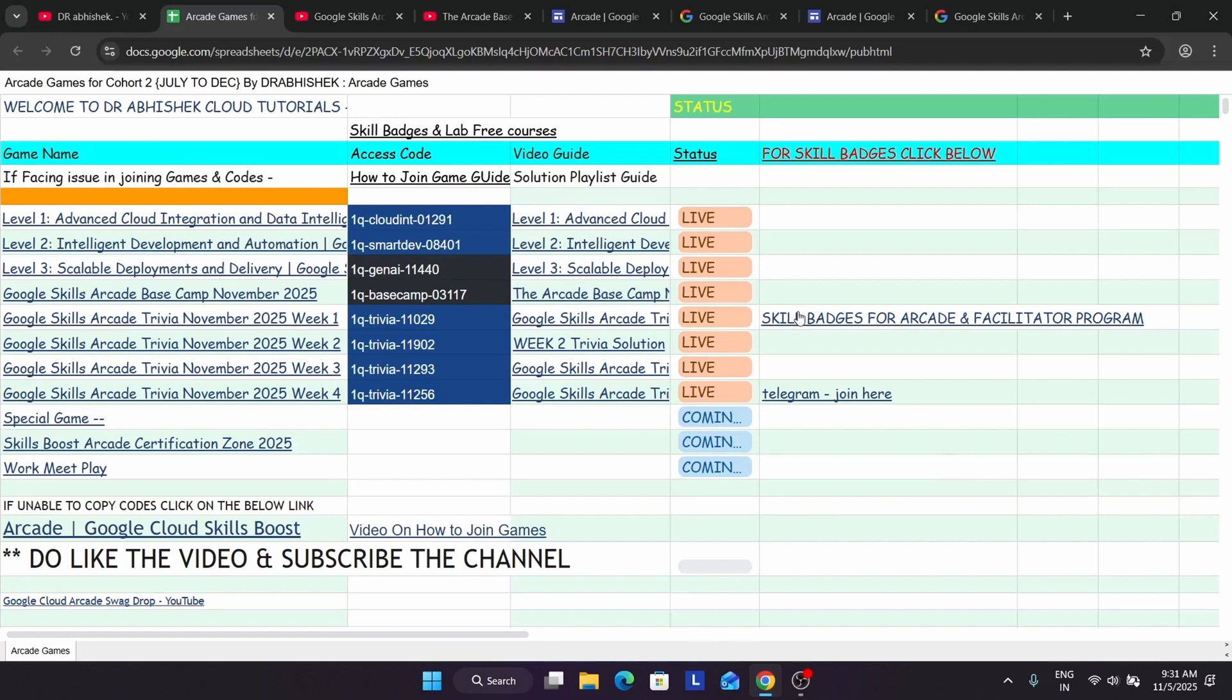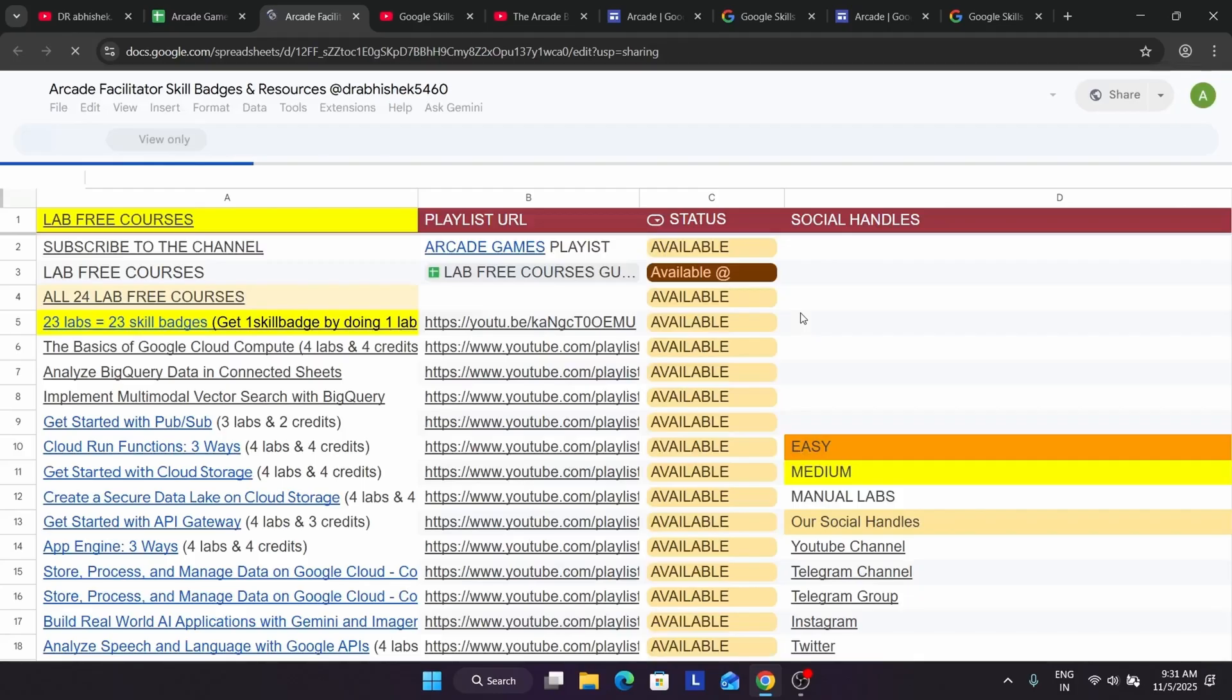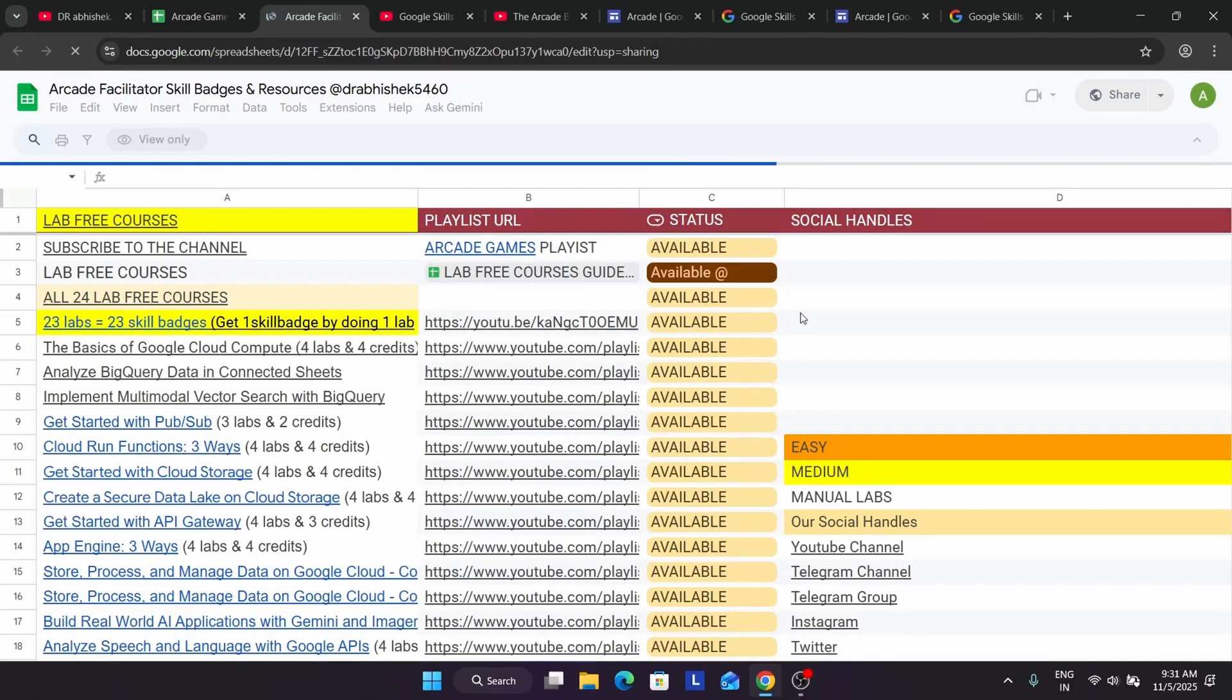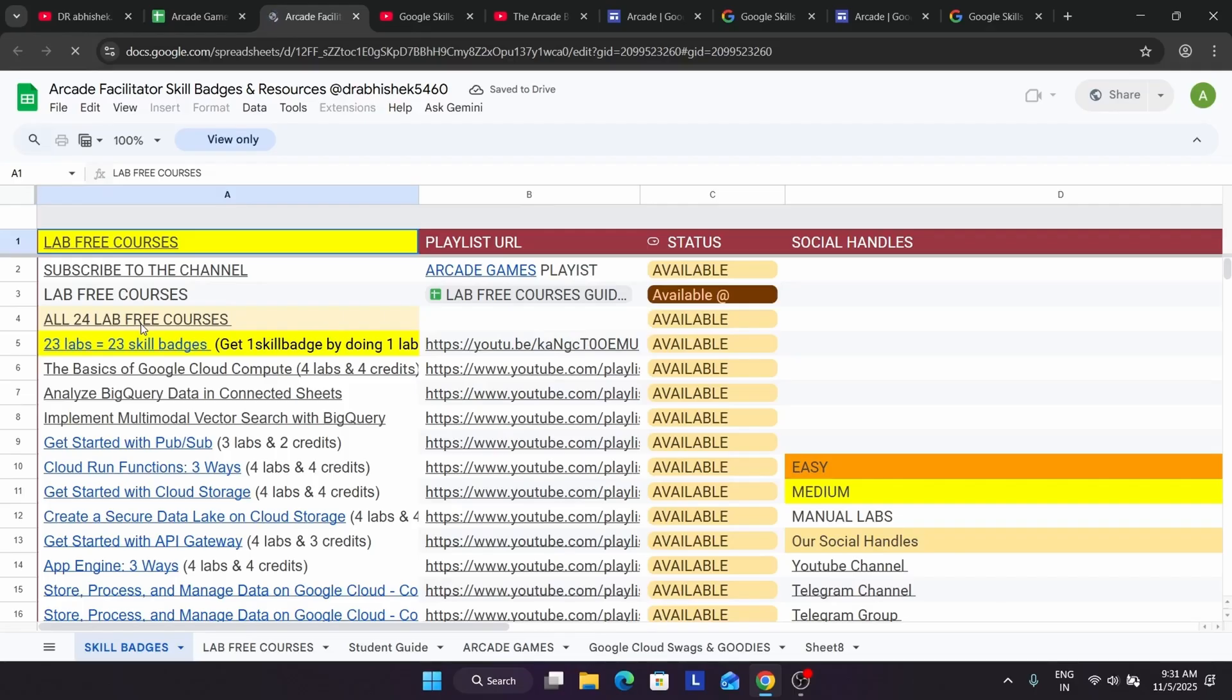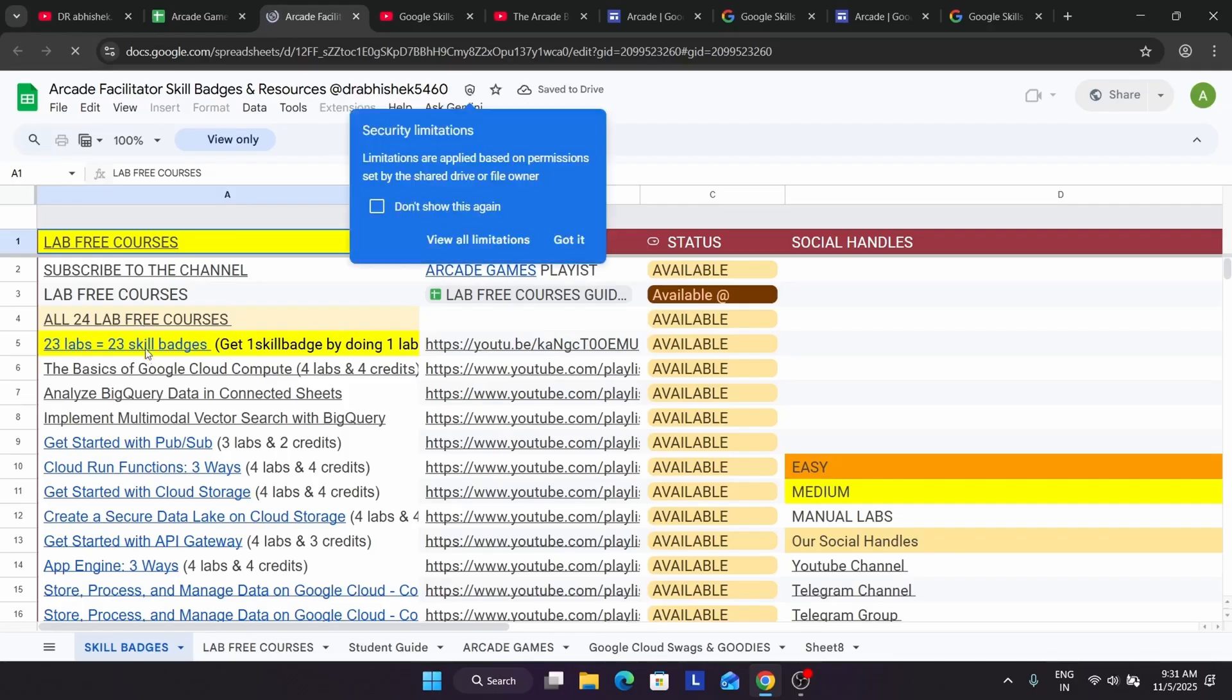Now many of you have completed the games. I think you may not have completed the games but you have reached the tier and want to complete the skill badges. Here you can click on the skill badges. You'll be redirected to another sheet over here. You can clearly see all the sheets are available on the channel.